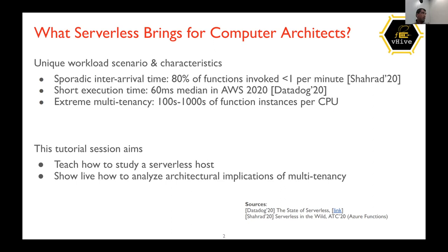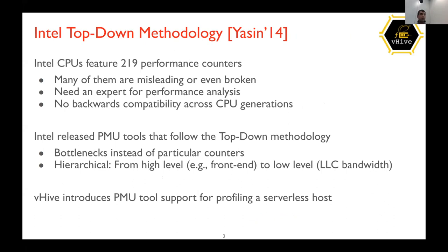One important thing is that there is extreme multi-tenancy, which means that over 100 to even 1000 function instances reside on one physical CPU. That is what we are interested in. Our tutorial aims to study a single serverless host using VHIVE, and we are going to show you live how to analyze the architectural implications of multi-tenancy.